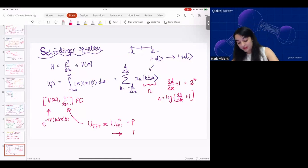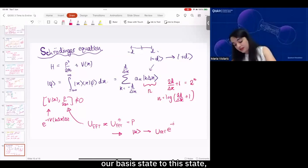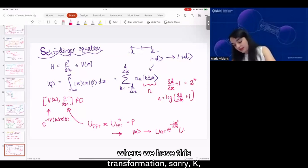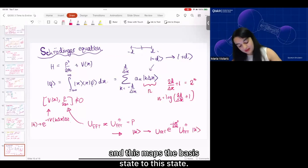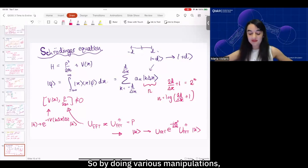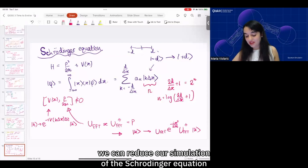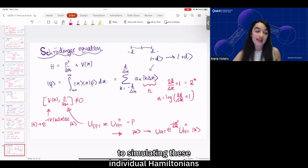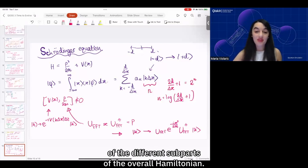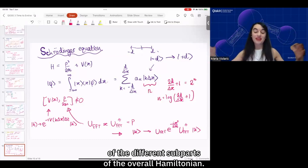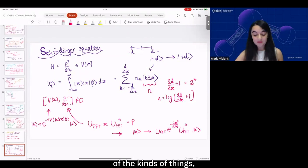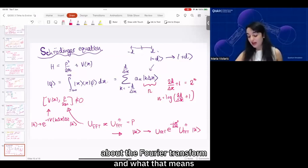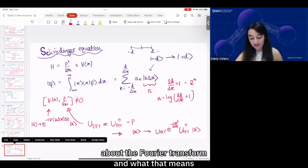The momentum operator will transform a basis state to a new state with eigenvalue e^{−iV_k Δx Δt}. By doing various manipulations, we can reduce our simulation of the Schrödinger equation to simulating these individual Hamiltonians of the different sub-parts of the overall Hamiltonian.